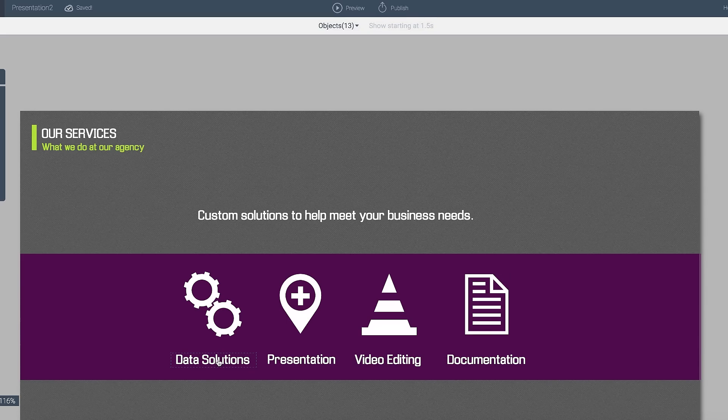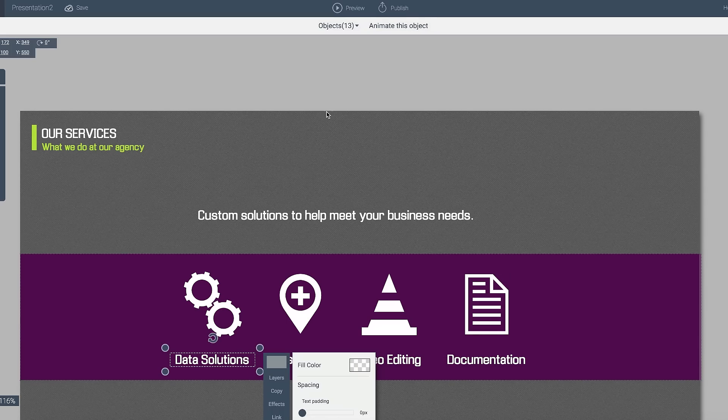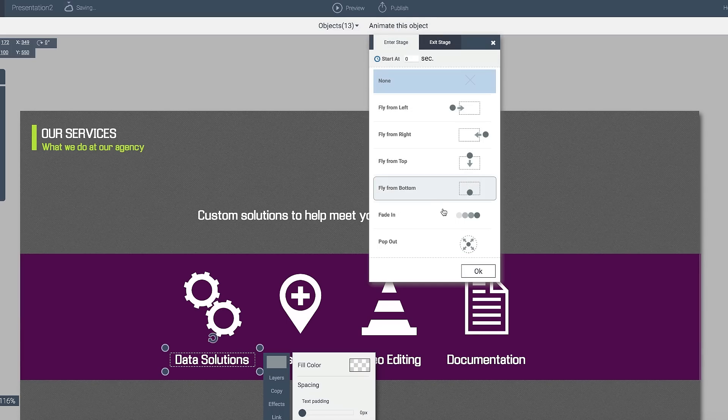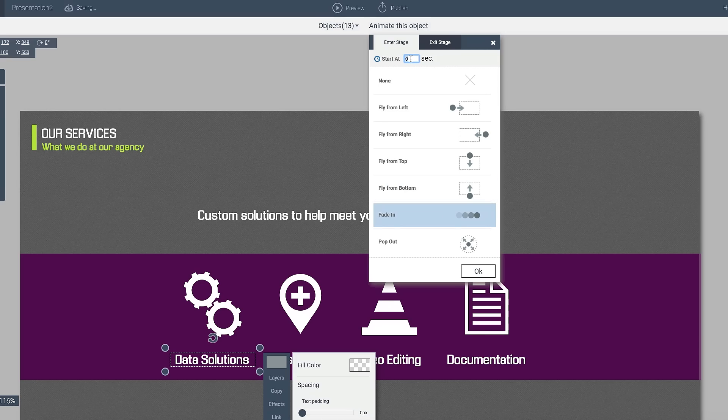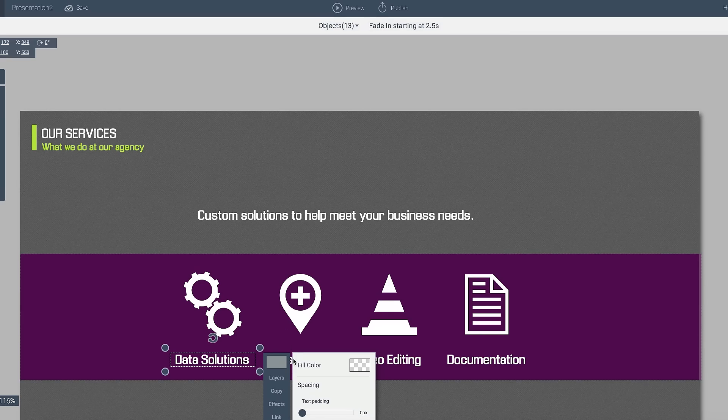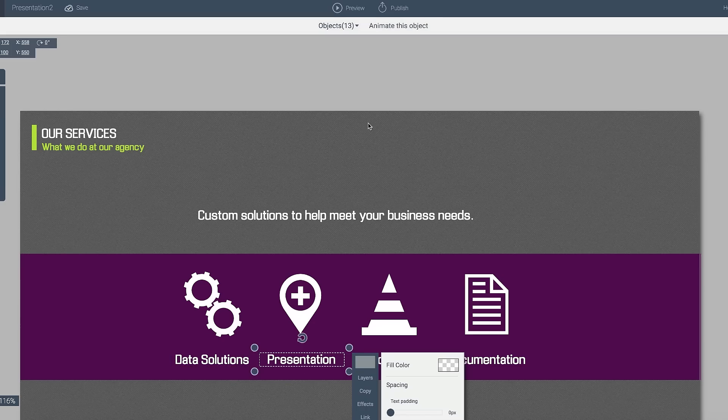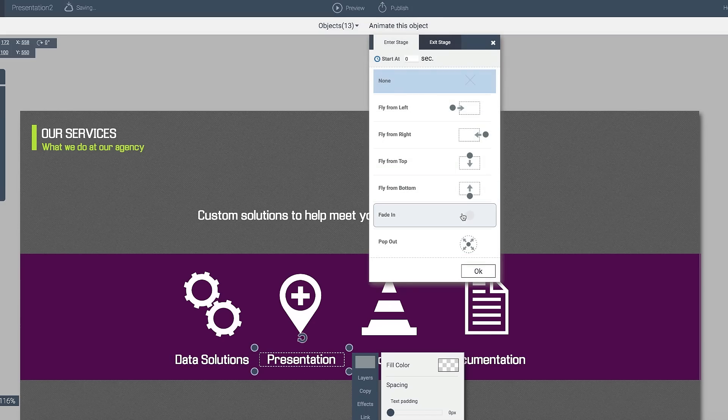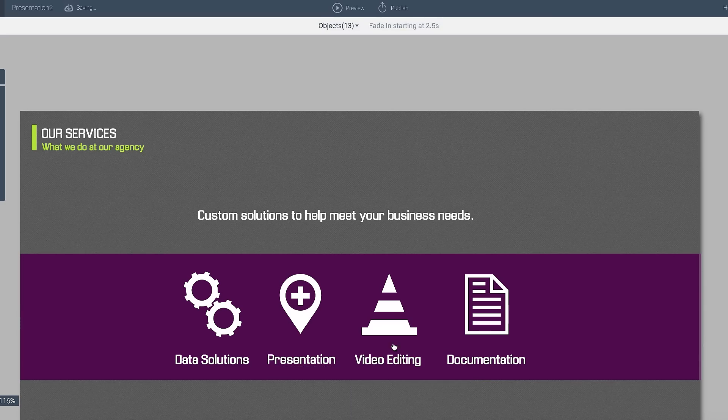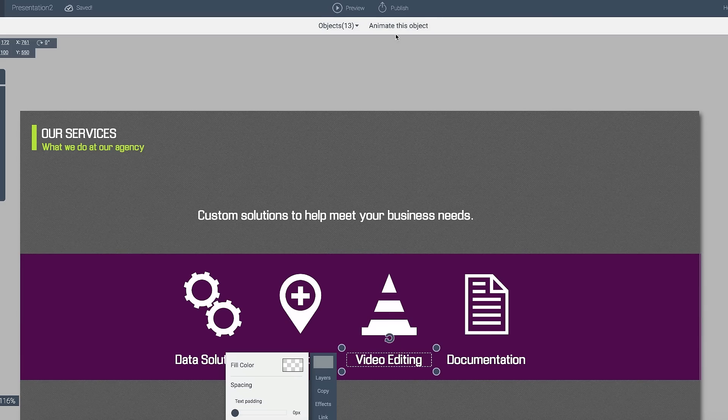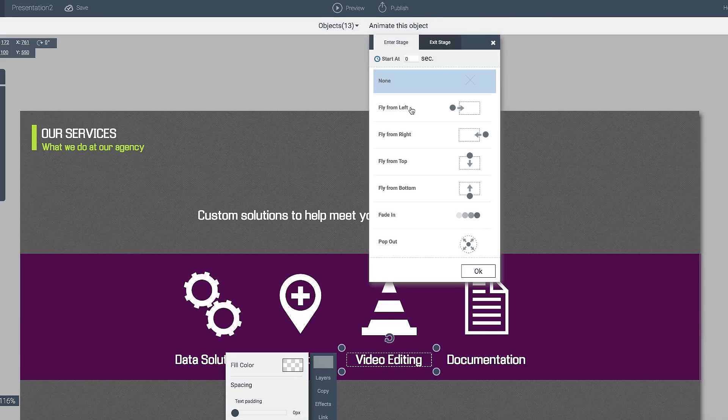And for these objects all I want to do is to have them fade in. So I'll go ahead and actually tell it to fade at let's say 2.5 seconds and I'm going to do the same thing for the other objects as well.